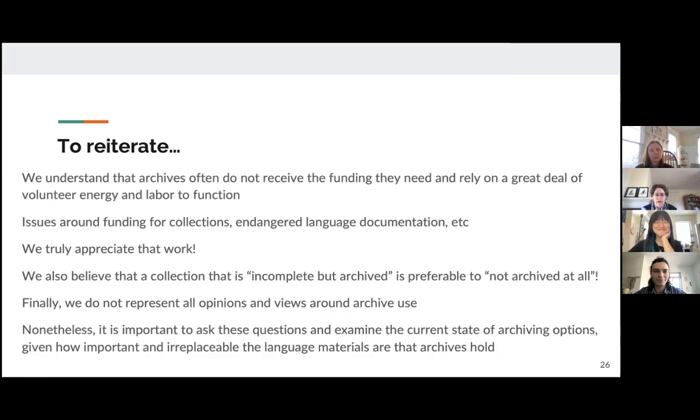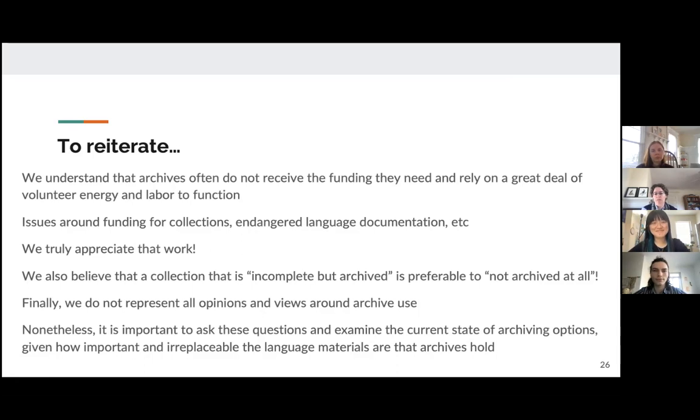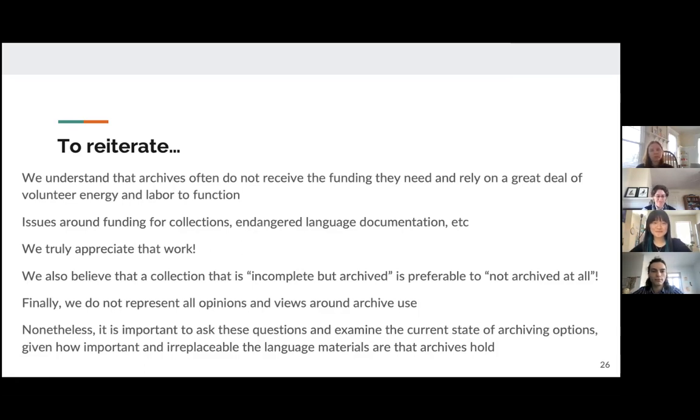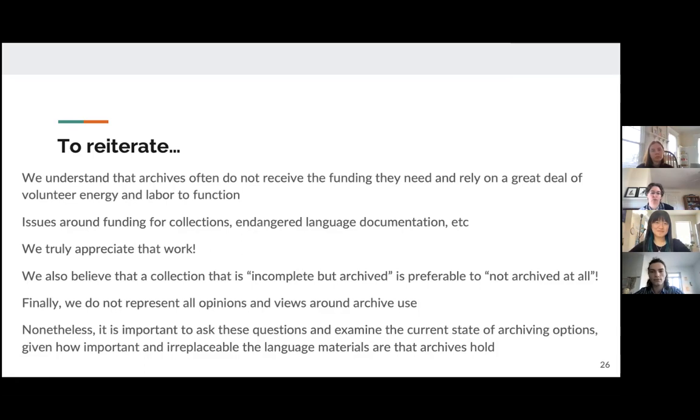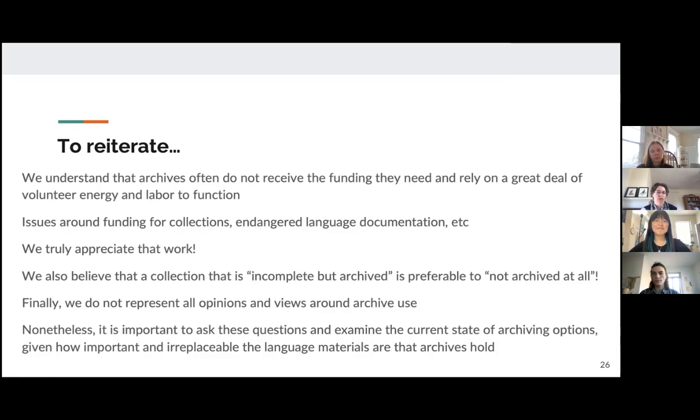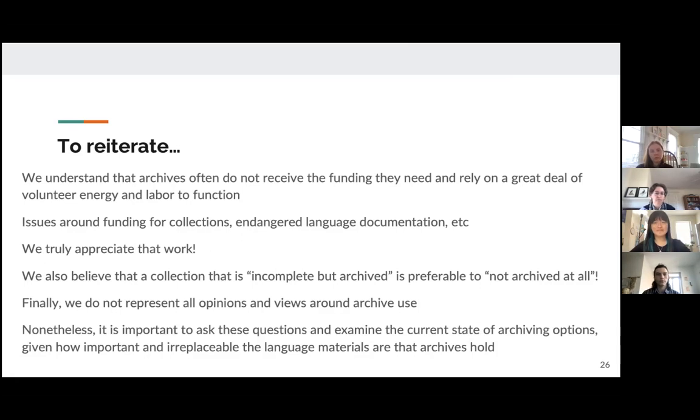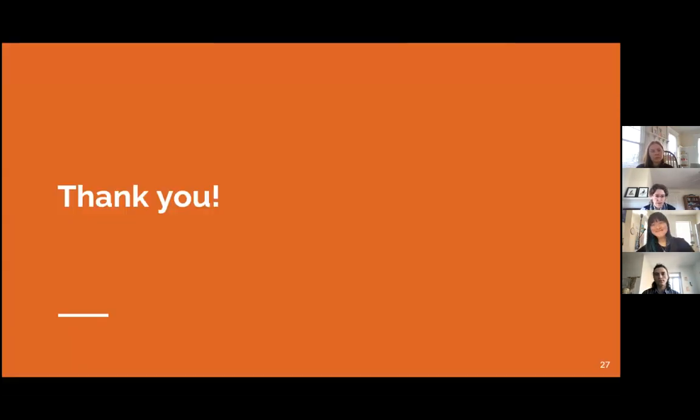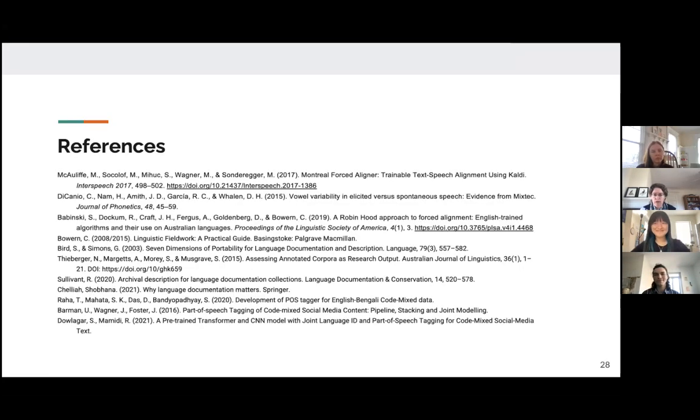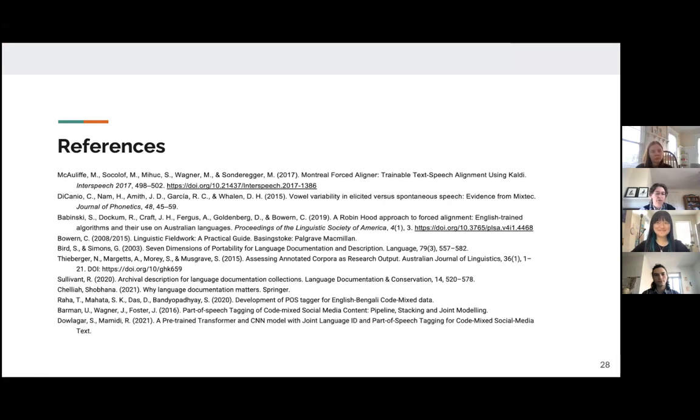We should note that our opinions are what we've come to through our research, but we do not represent all opinions and views around archive use. And as academics working on auditory data, we have only talked about a small selection of materials that are included in language archives more generally. But we feel it's important to ask these questions and examine the current state of archiving options given how important and irreplaceable language materials are that these archives hold. So with that, thank you very much for listening. We welcome comments, questions and further feedback and here are the references that we've used here.